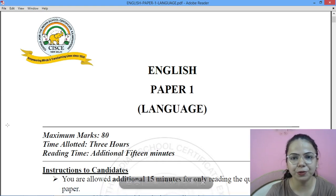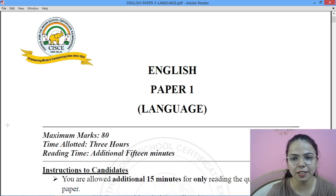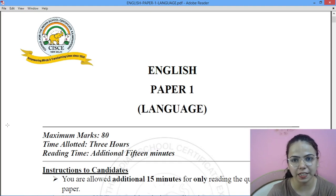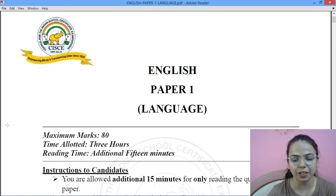A big hello to my YouTube family. Welcome to Diva Classes. This is Divya Badwani, your English teacher. Today we will be solving the specimen paper of English Language for Class 12 ISC as per their 2025 examinations.